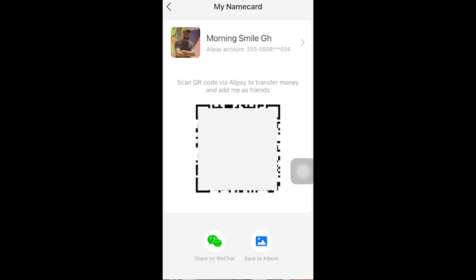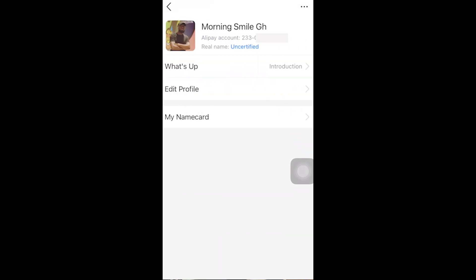In here you can see your QR code and so on — don't scan my QR code. When you get to this interface, the goal is to do face verification on your Alipay account. You can see where it shows 'Morning Small GH' with the Alipay account number. I click the arrow next to it. Having gotten to this part, you see 'Real Name' — sometimes it shows 'Unverified,' sometimes 'Uncertified.'